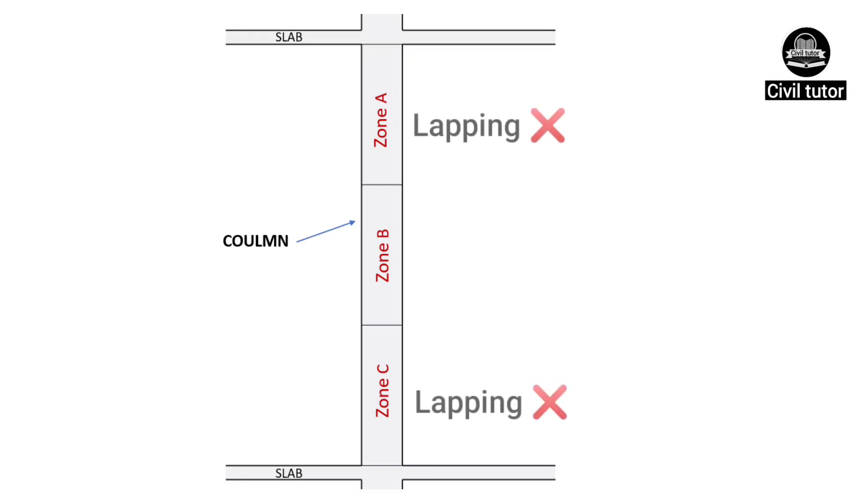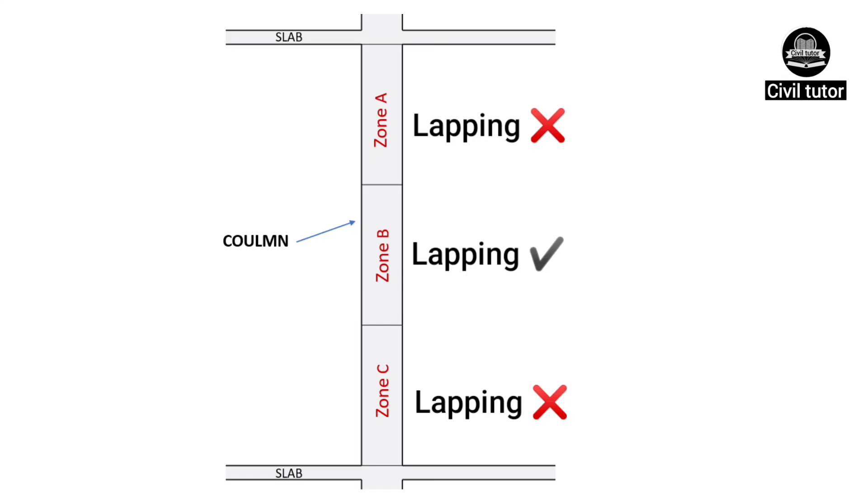Therefore, it would not be safe to overlap the bars in any of the critical zones, i.e., tension zones. Rather, it should be provided in the intermediate zone where the member experiences the minimum bending moment.